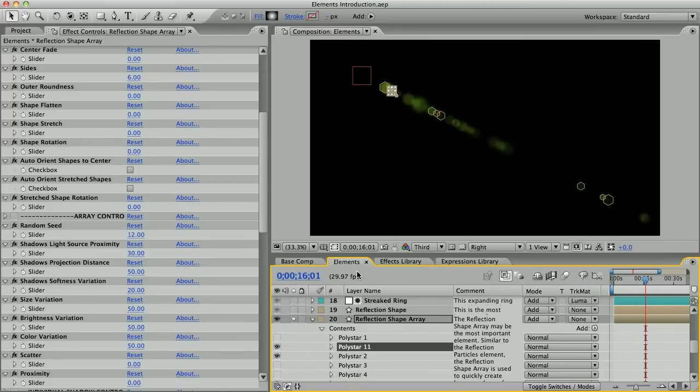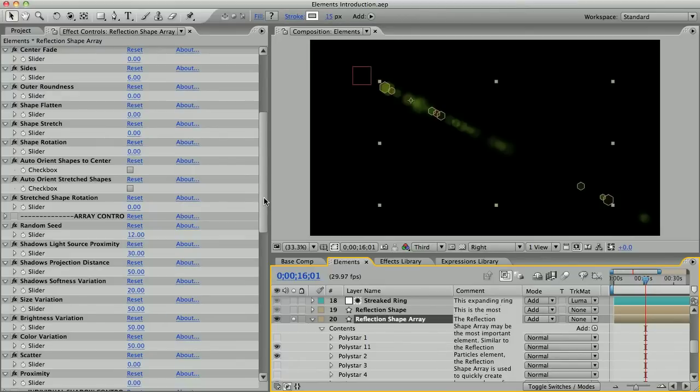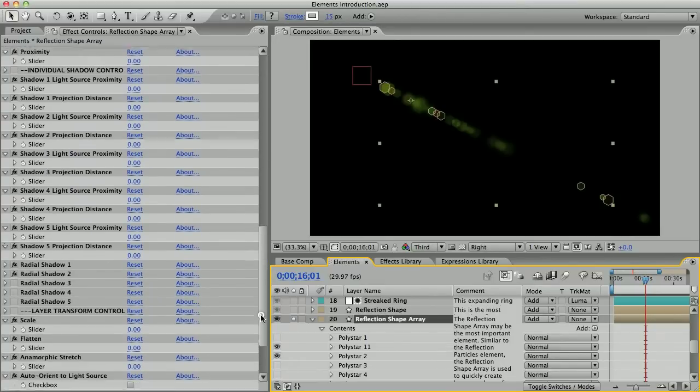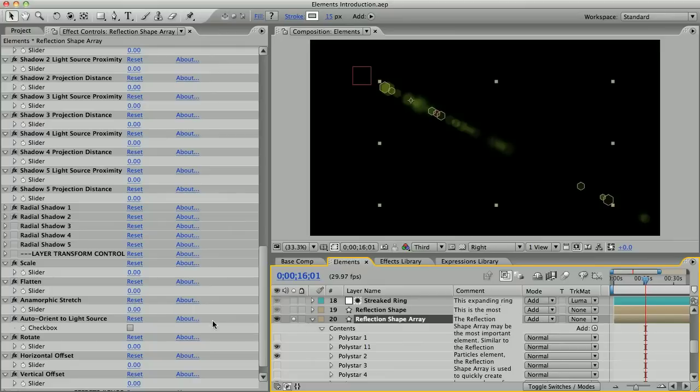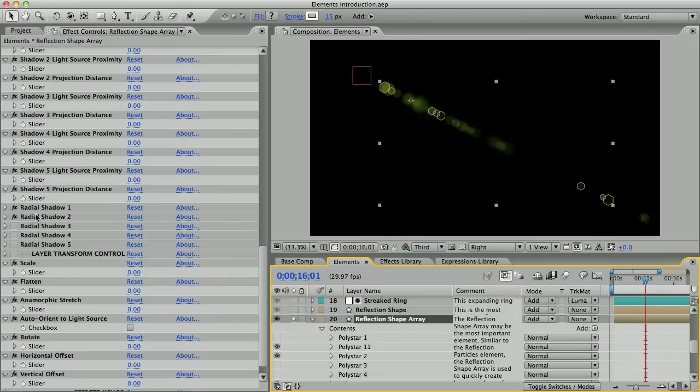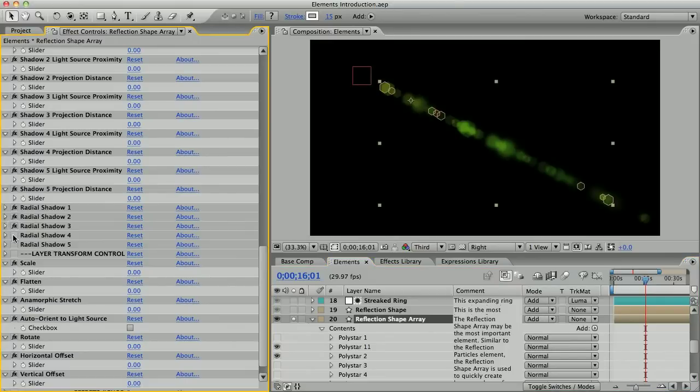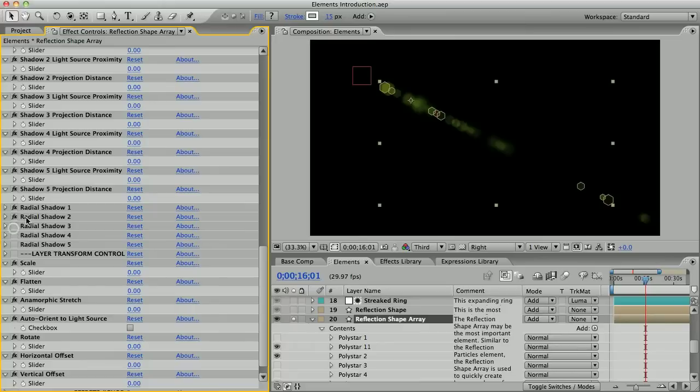If I were to duplicate 50 of these poly stars, you might start to notice longer processing time. So instead, I've added several copies of this radio shadow effect. Each of these effects creates a shadow or essentially a copy of all the shapes and shadows that are before it. By default, two of these radio shadow effects are on, but you can create hundreds of shapes by turning on the others.